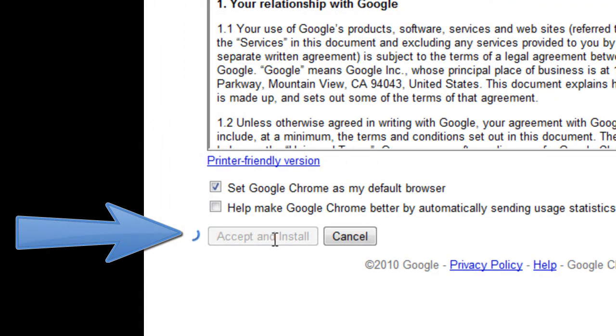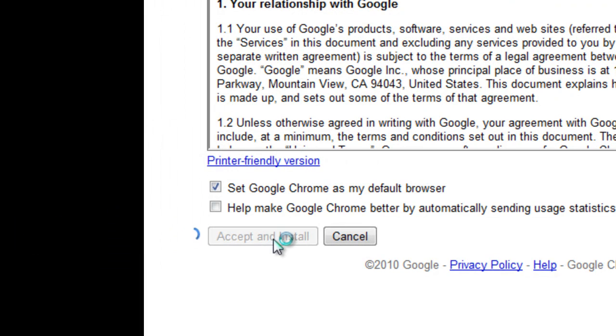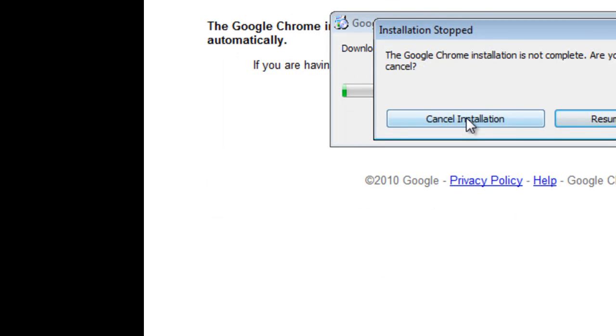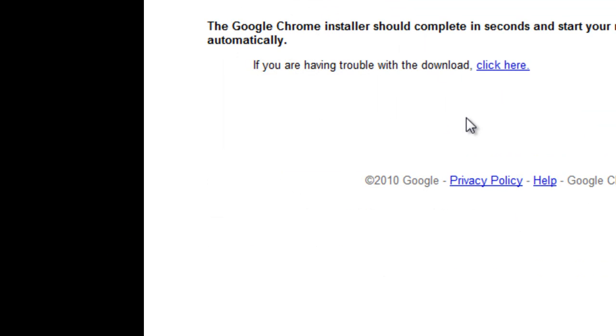At this point, it's just going to open the installer for us. I'm just going to cancel the installation.